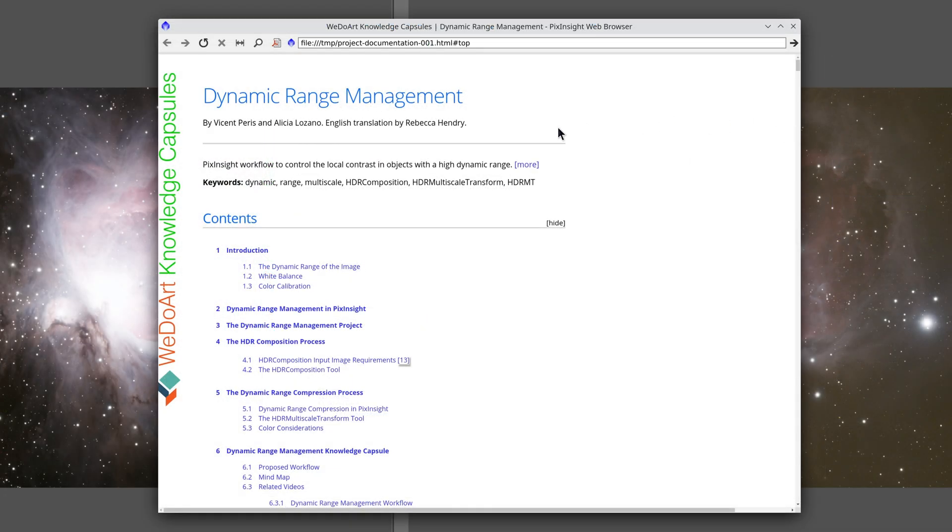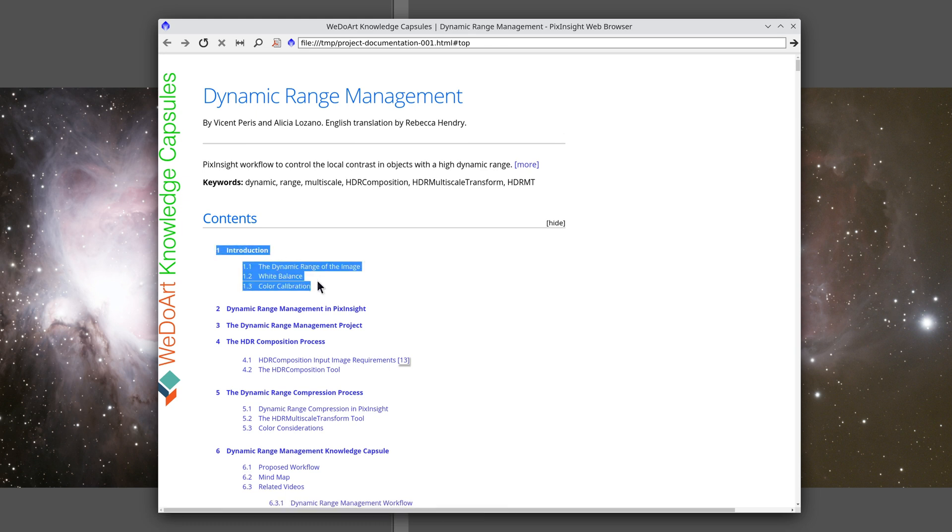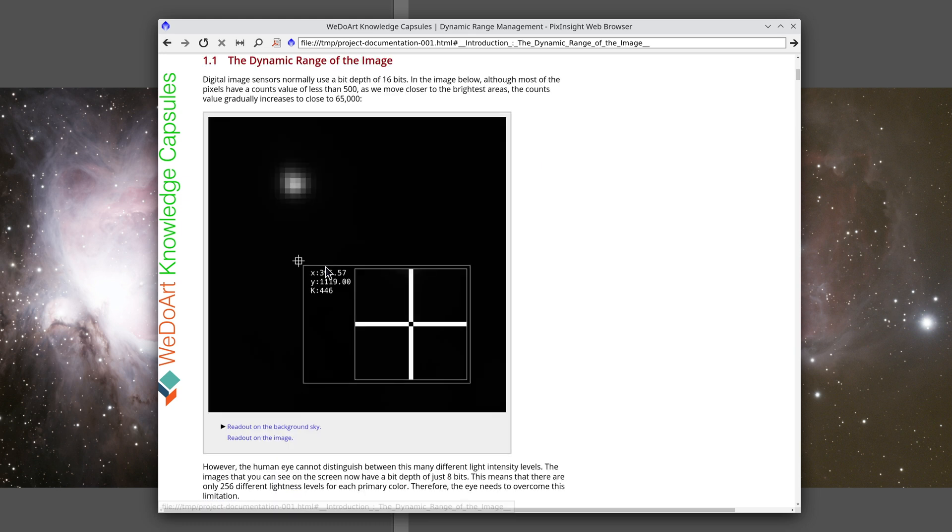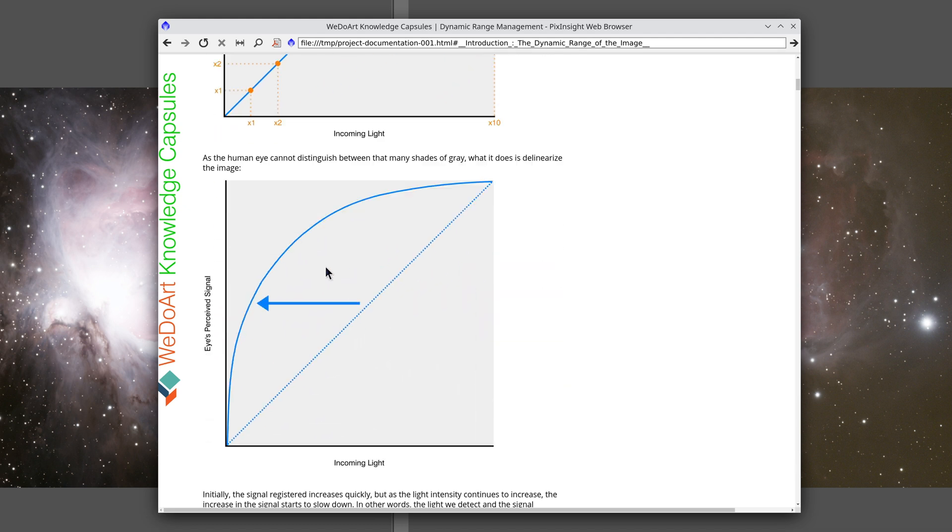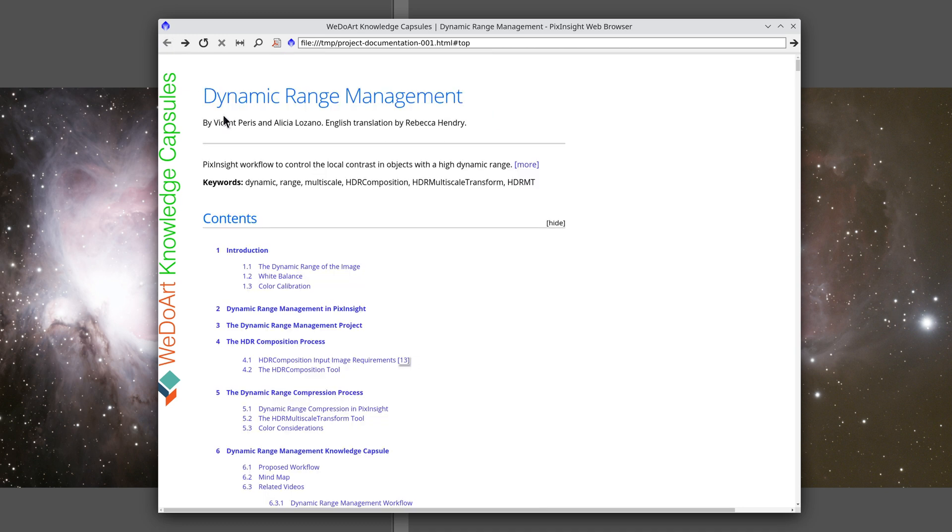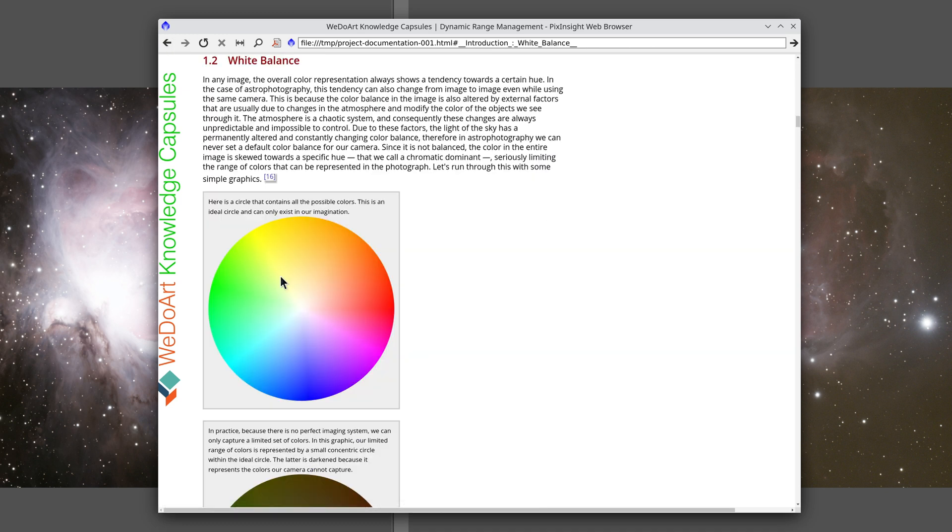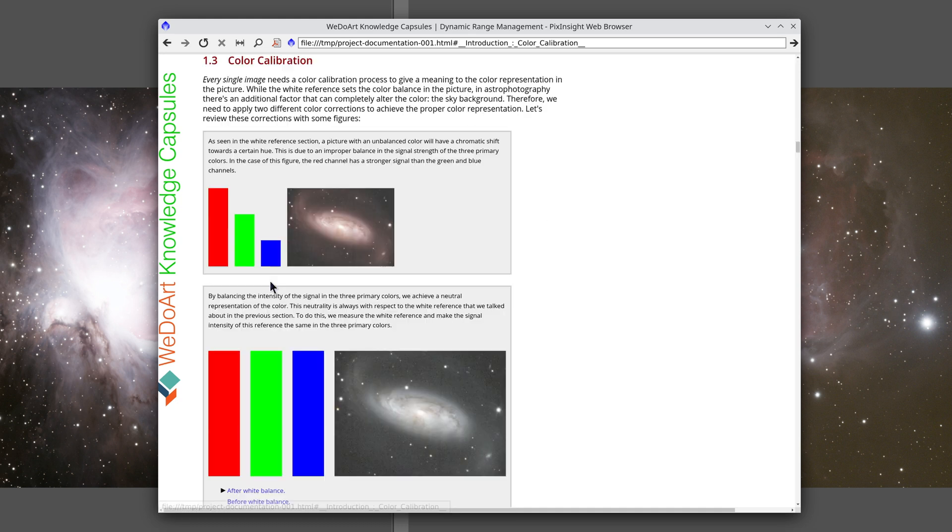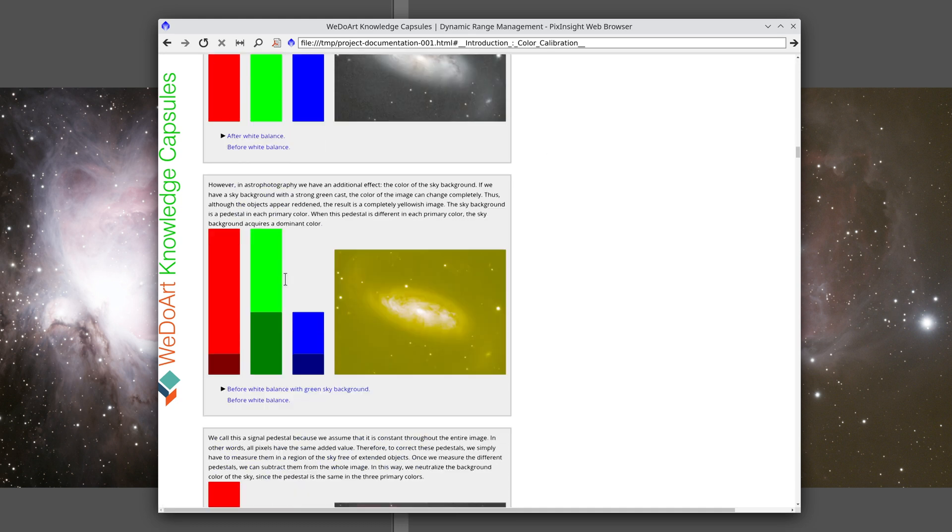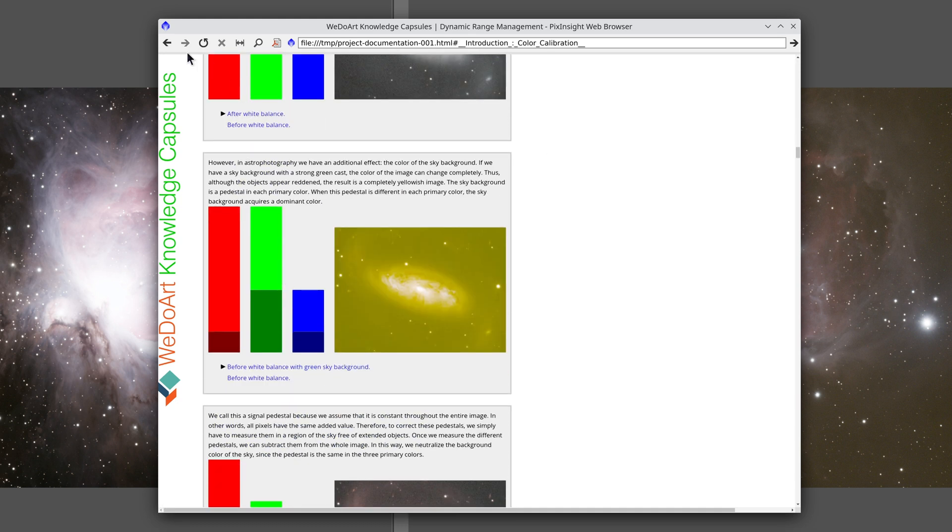When we open the documentation, first we see the introduction, which introduces the concept of the dynamic range of an image and the way in which the human eye delinearizes the image light signal. It also looks at white balance and color calibration, because understanding these is key to understanding the main workflow.